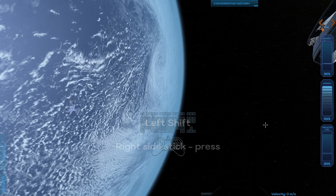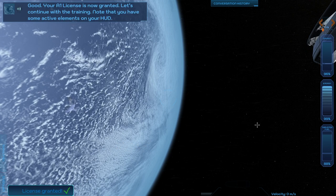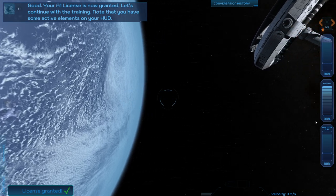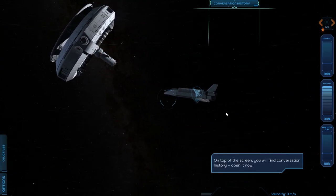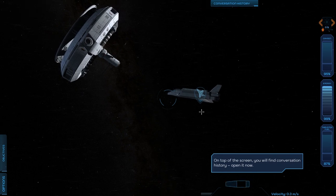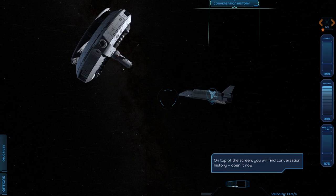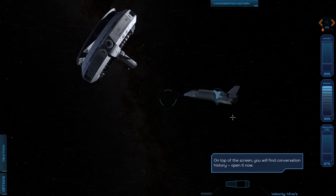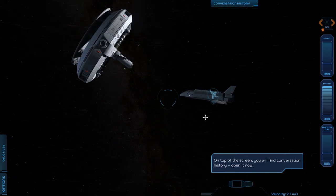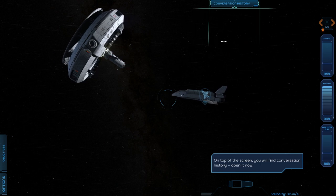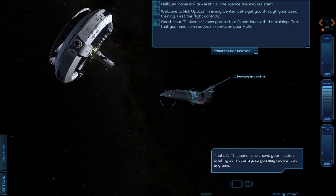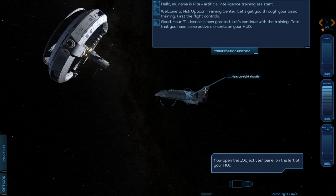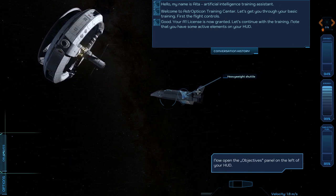We've already pressed that. We have a license granted. I really don't see like a velocity vector though. I guess this thing down here might be trying to tell me where I'm pointed right now. Conversation history, ITA, artificial intelligence training assistant, great.